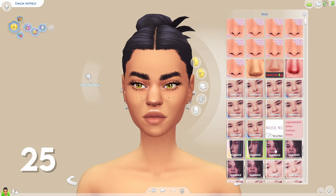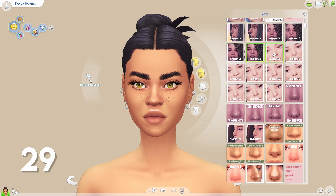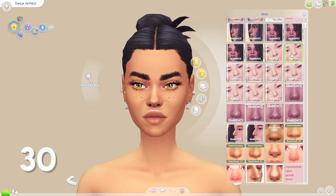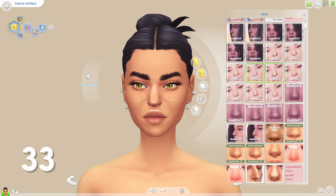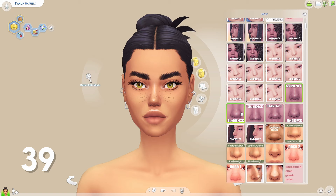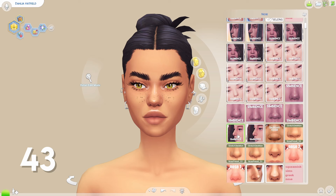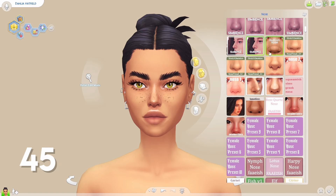Presets are some of my favorite things to download — I feel like along with skin details they just change your sim so much. I also have not mentioned this at the start but it is International Women's Day today, so happy International Women's Day to all of you beautiful girlies out there. I hope you're having a great day. Celebrate yourself of course — I've been doing this, this was like my contribution to International Women's Day apparently.